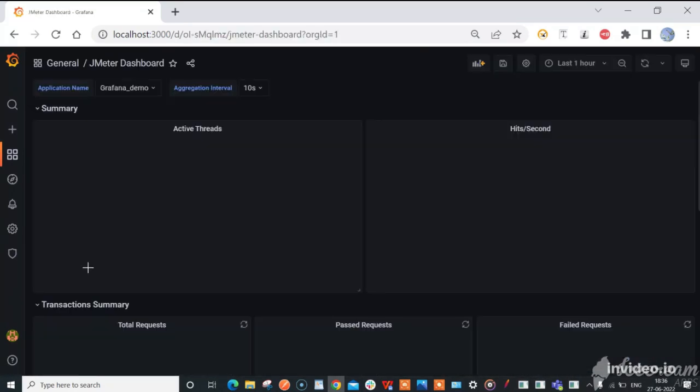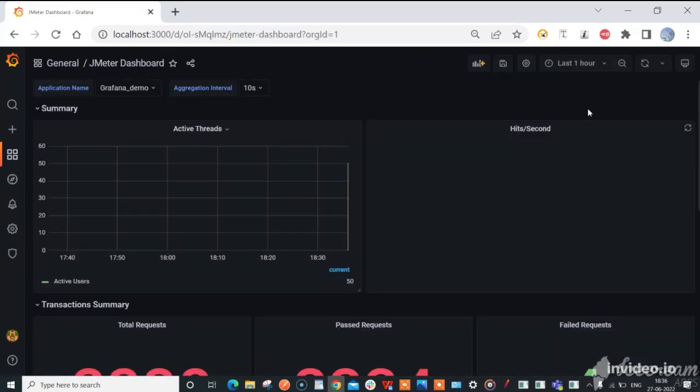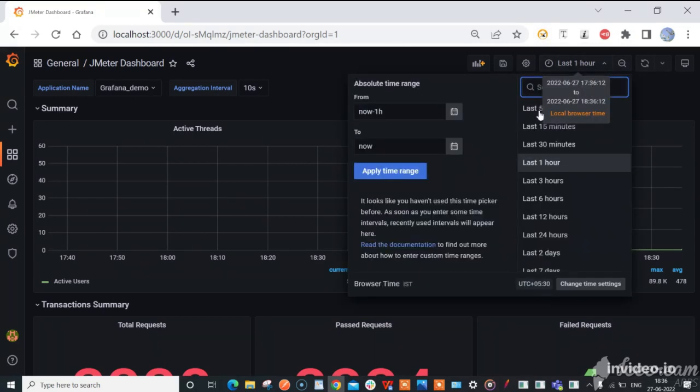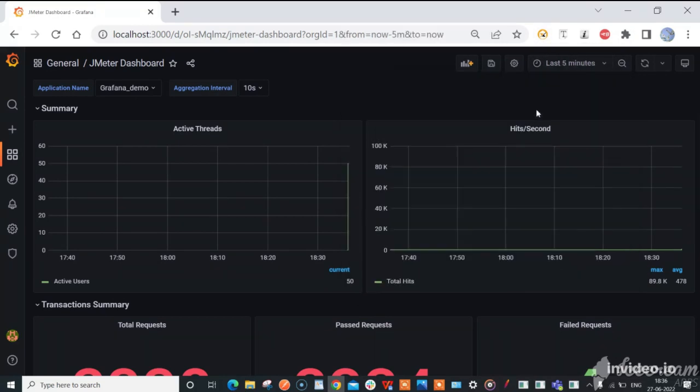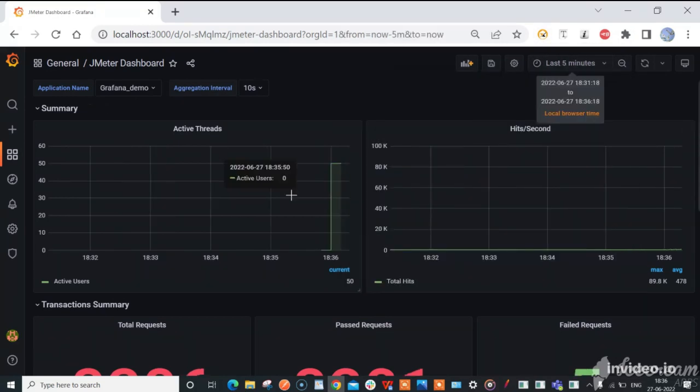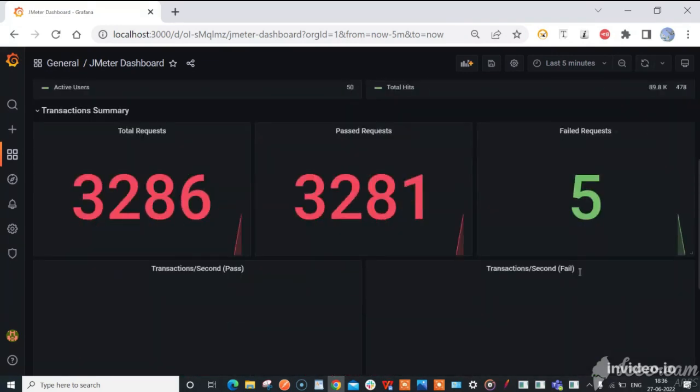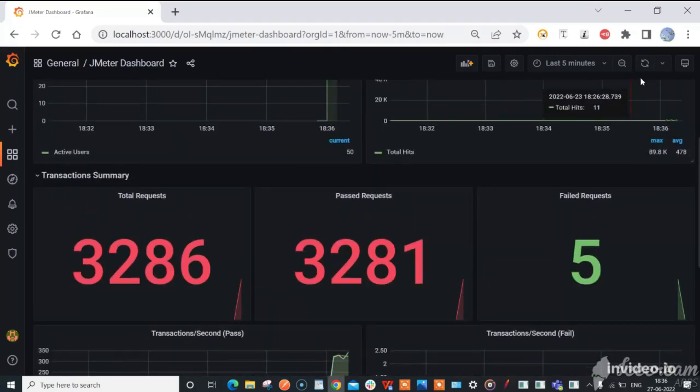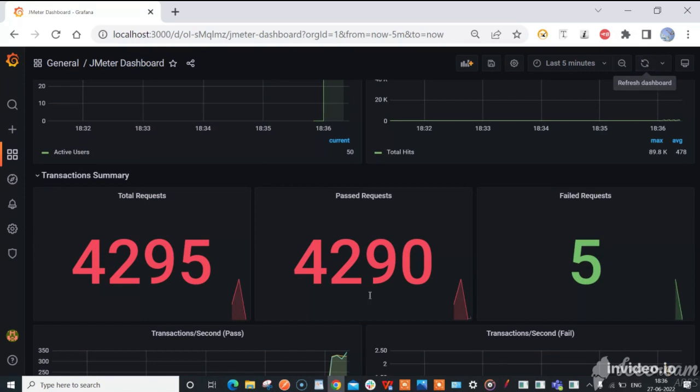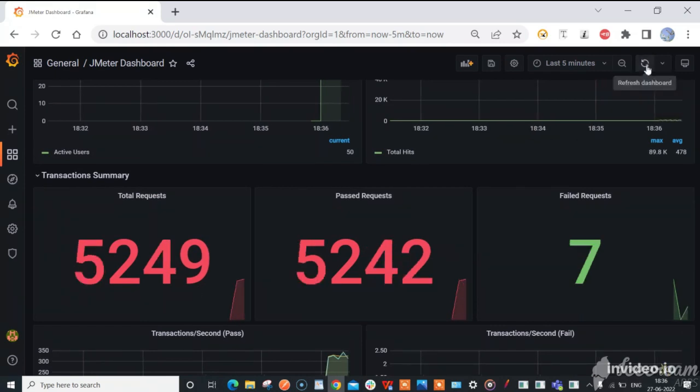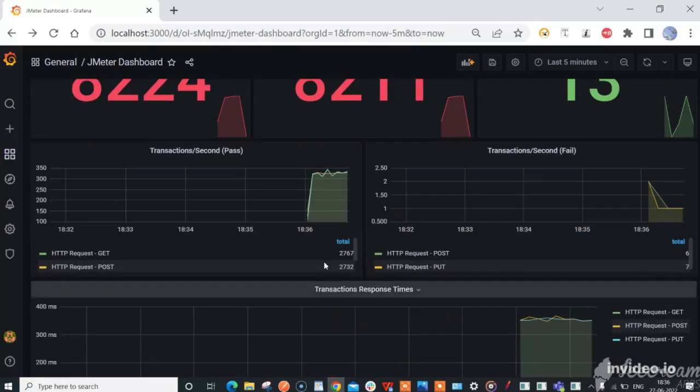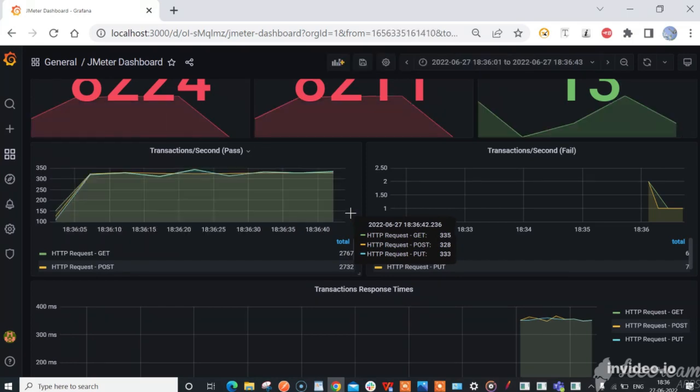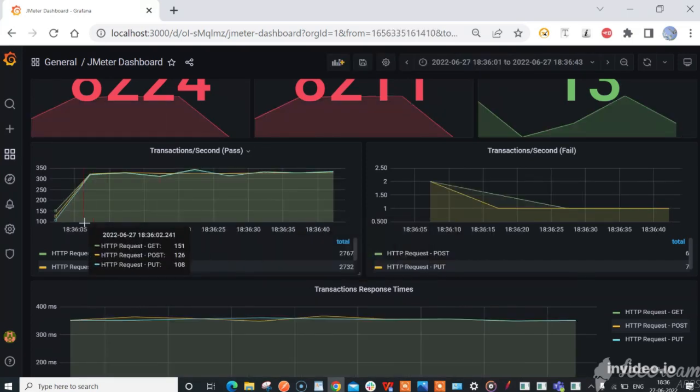Here, select the last 5 minutes option from the drop-down and refresh. You can see the results of the total number of requests processed, passed requests, and failed requests. You can also view a selected portion of the results.